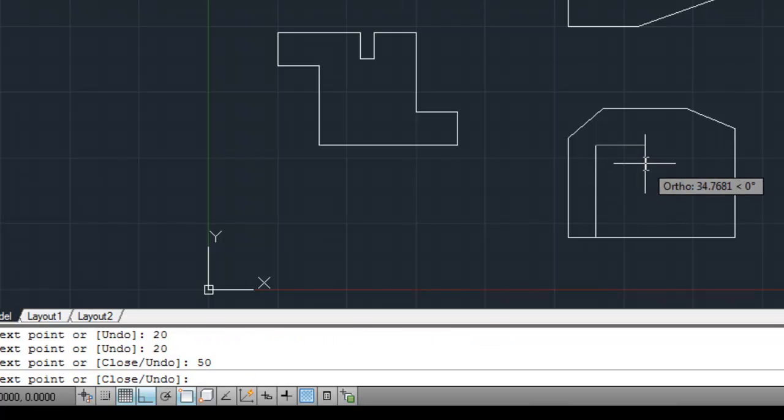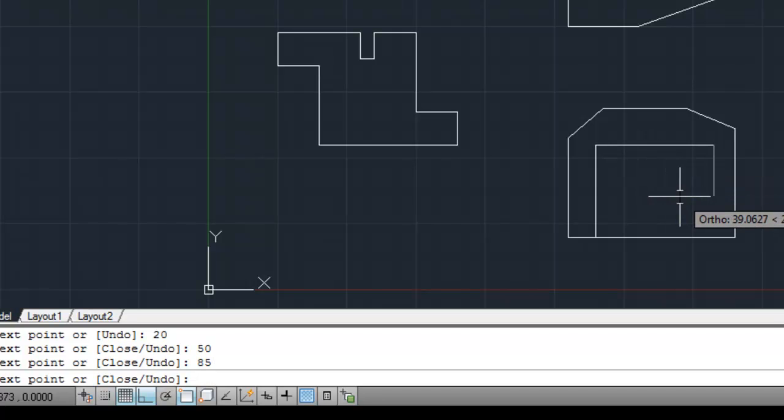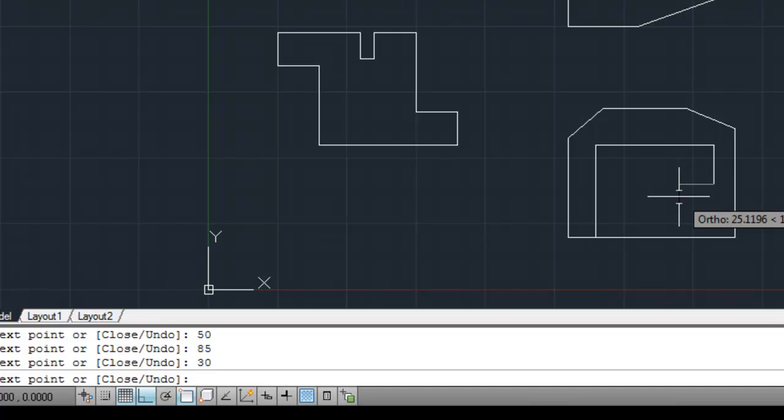So we can go up 50, across to the right. Notice I'm not clicking anywhere. I'm just moving the mouse in the direction and typing in the value. Hit return. 30. 20. And I can't type C this time.